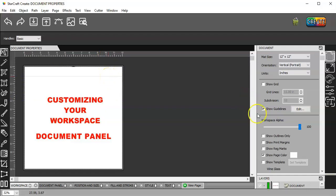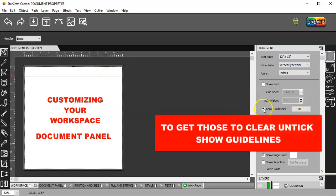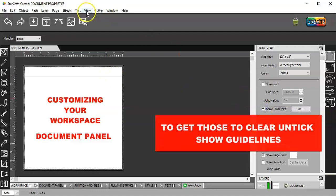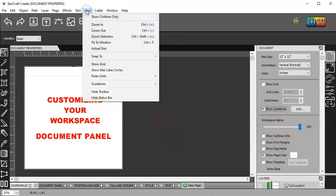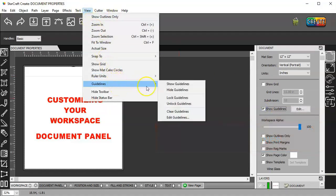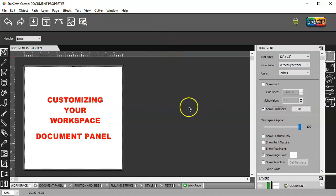And to get those to order, you just untick that. Or you can go to view guidelines, clear guidelines.